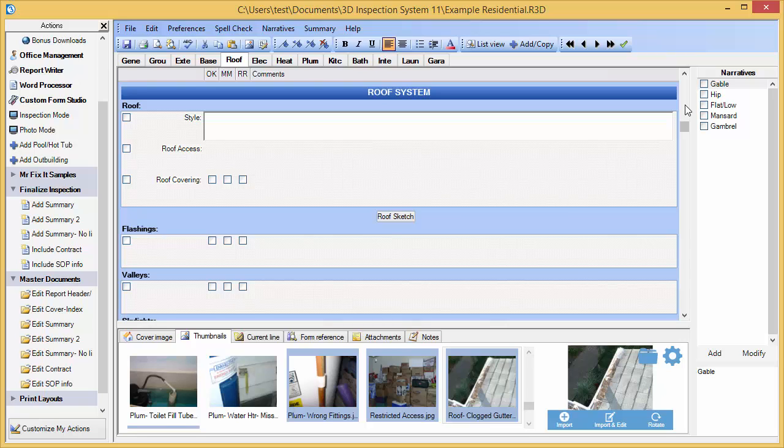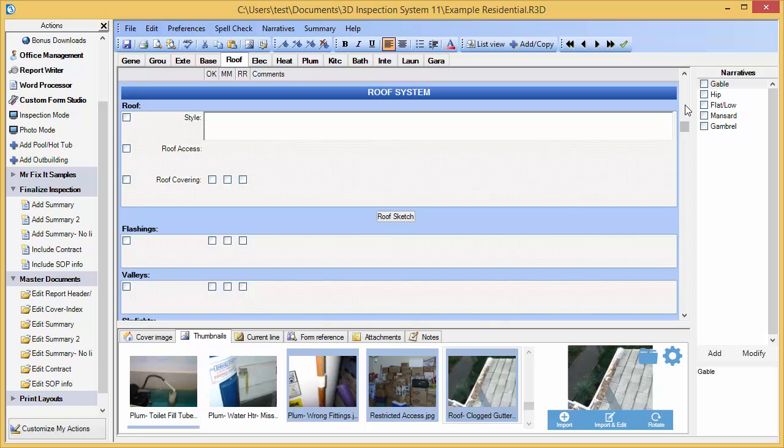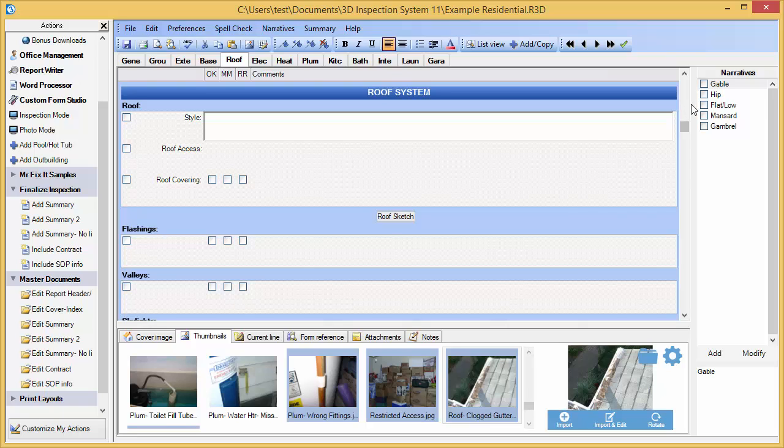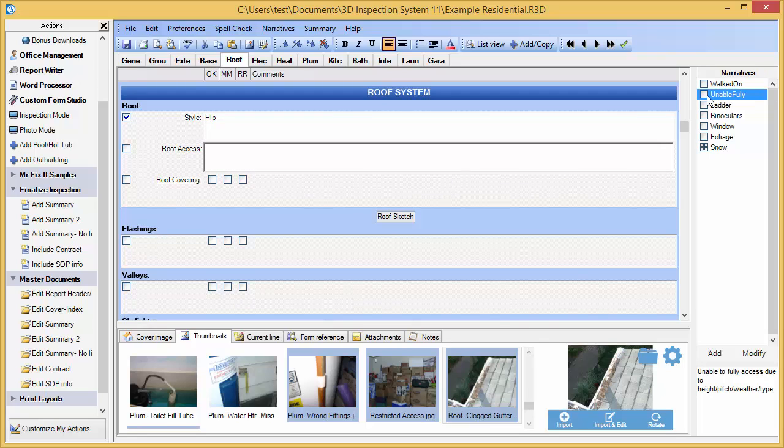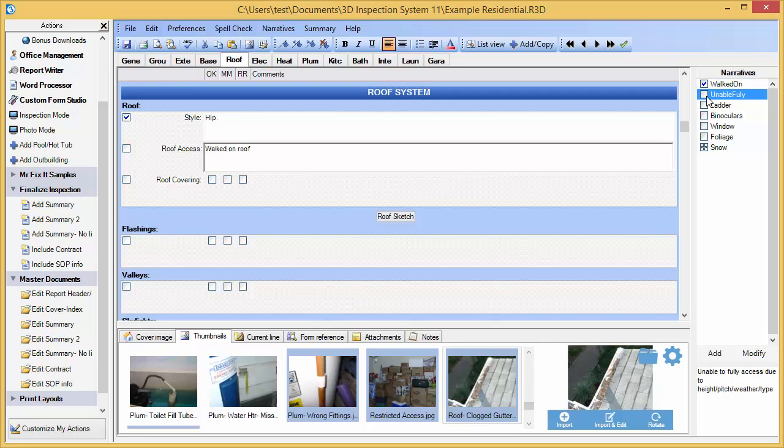The first thing you'll notice about our software is how easy it is to navigate the screen and enter information. Watch as I perform the following tasks. First, I'll add a few items to the report by selecting a few comments at the right. Now watch me insert a photo.